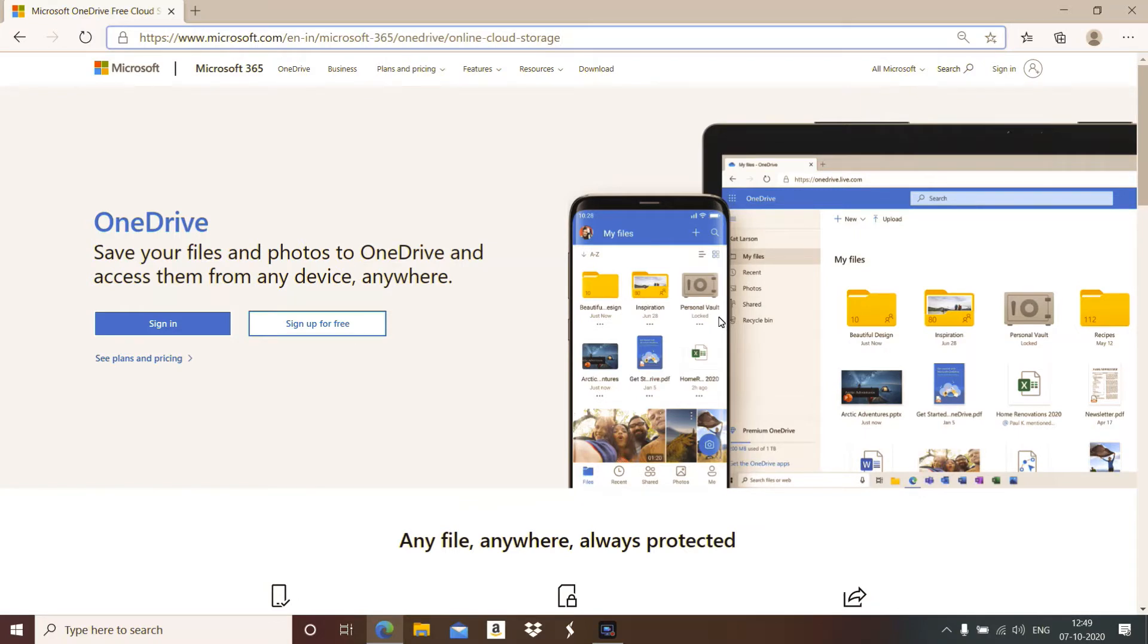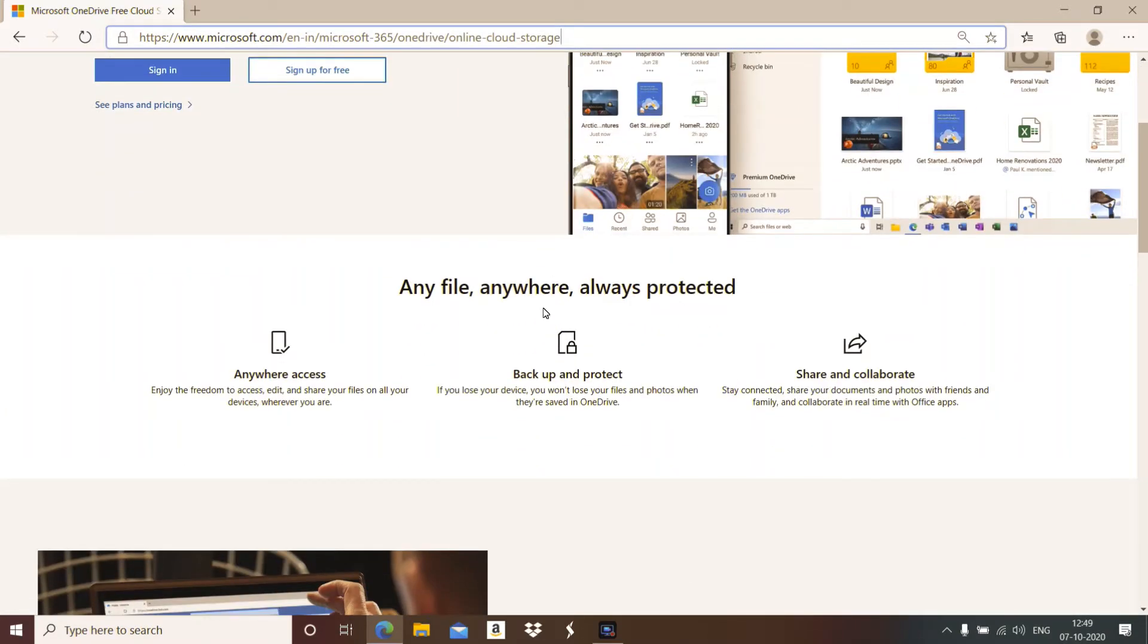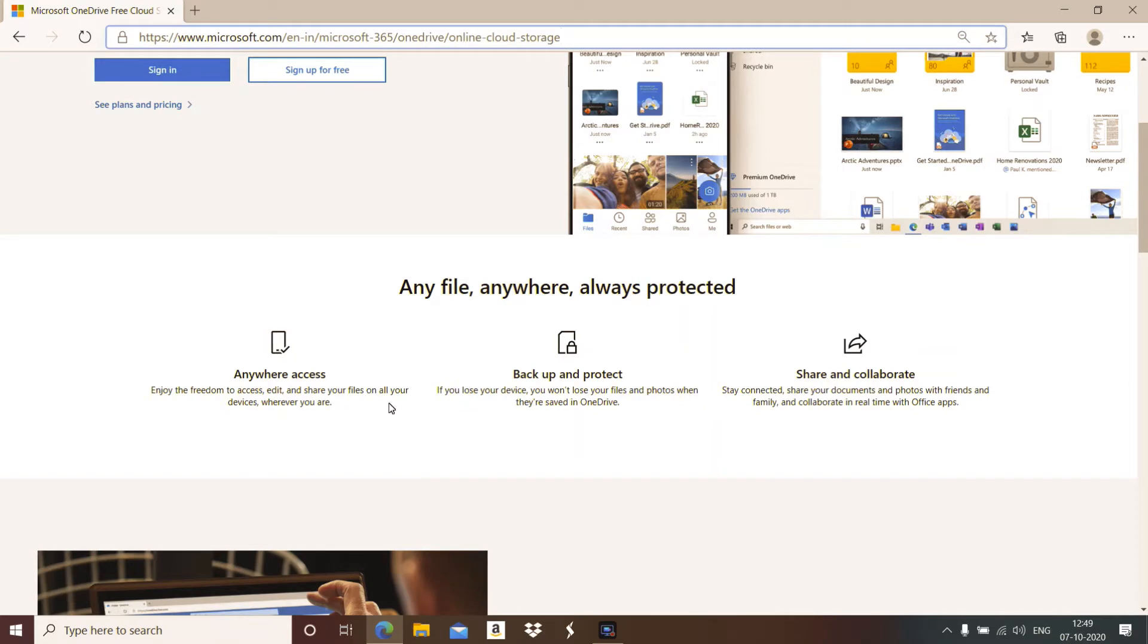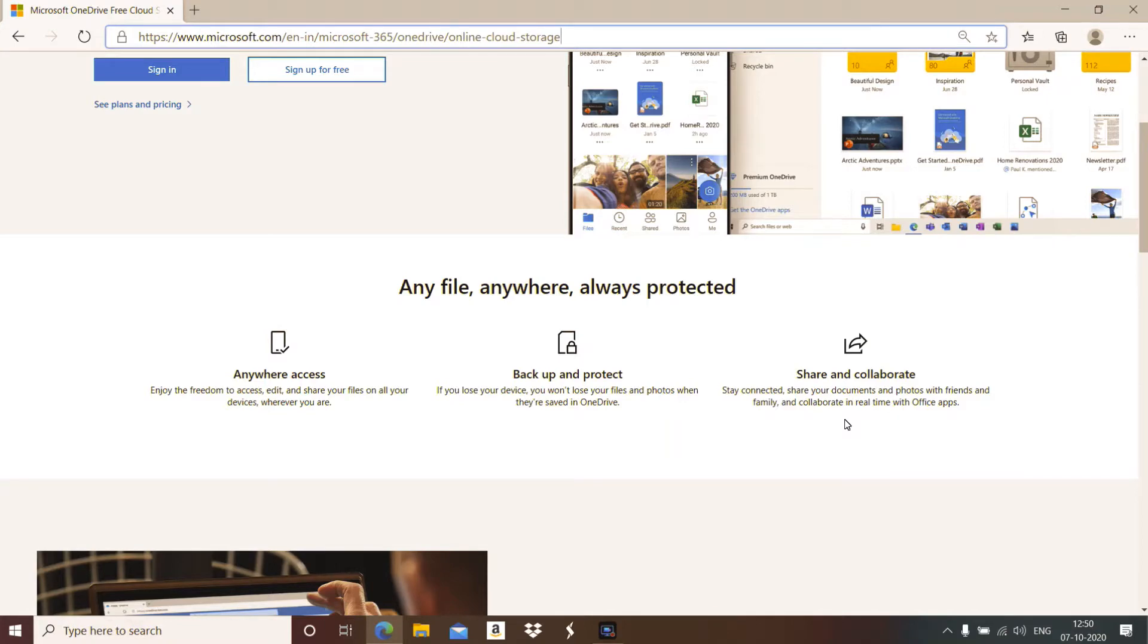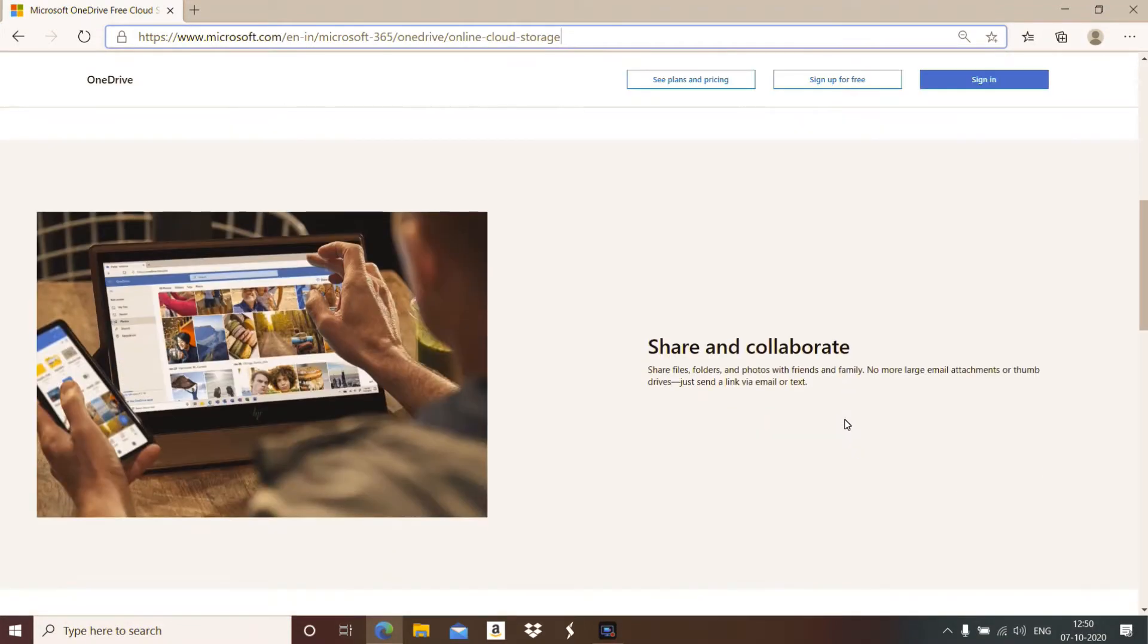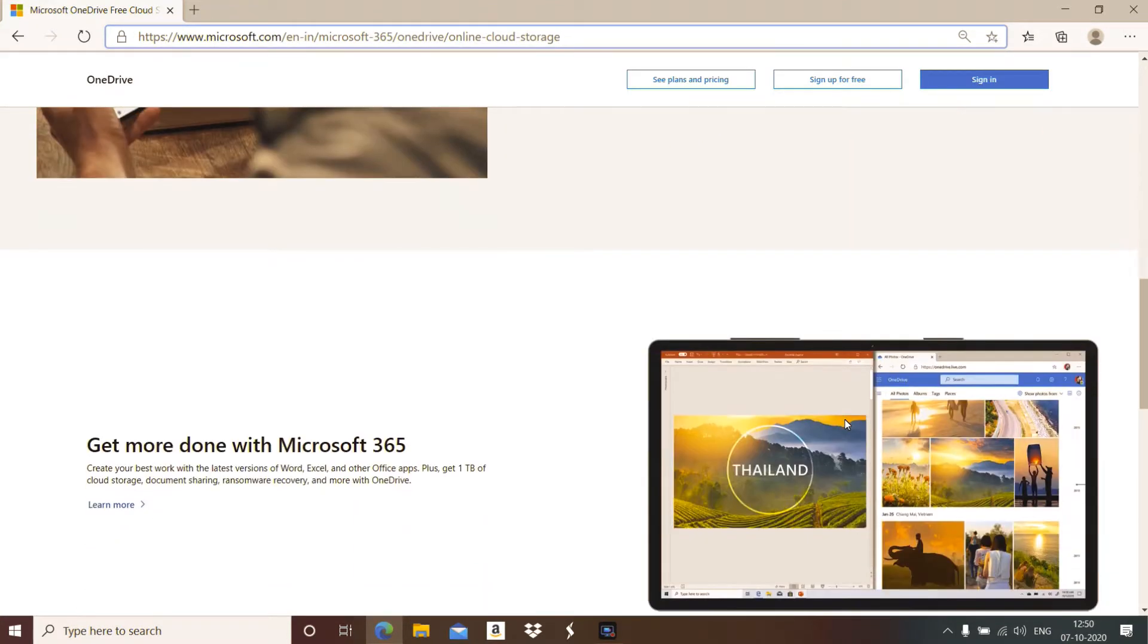Microsoft provides OneDrive and you can access the same data from any device anywhere. Its benefits are: anywhere access, you can edit and share your files wherever you are. Backup and protect means if you save data on OneDrive, you will not lose it. The same data or files can be shared and collaborated with friends in real-time using Office apps, so you don't require large email attachments or thumb drives.